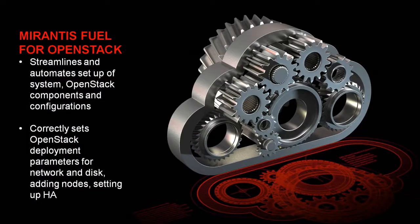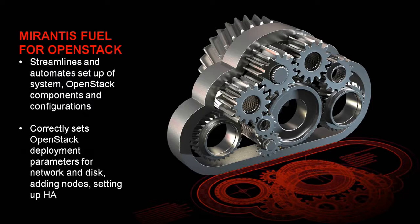Hi, I'm Nick from Mirantis, and I'm going to be giving you a quick tour of how to use Fuel to configure and deploy an OpenStack cloud environment.